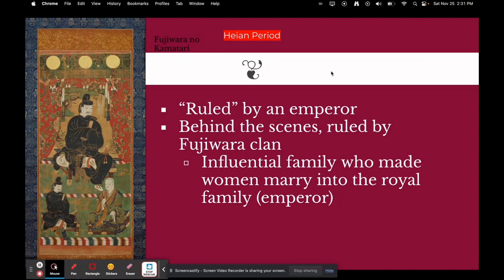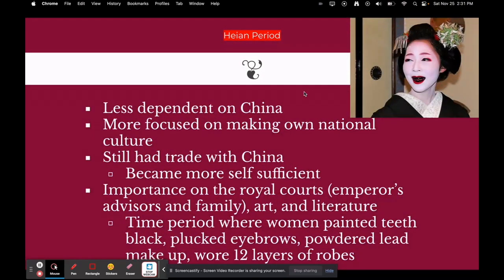In the Heian period, it was quote-unquote ruled by an emperor, but much like what we talked about with the Chinese government, the emperor didn't have a lot of power — he was more of a figurehead. Behind the scenes, the Heian period was actually ruled by the Fujiwara clan, a very influential family who arranged for their women to marry into the royal family. During this period, Japan was also less dependent on China for trading and more focused on building its own national culture.